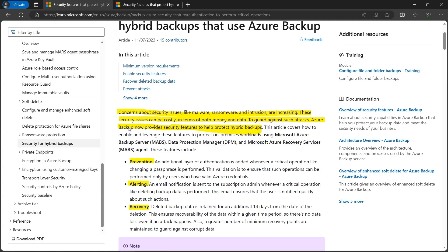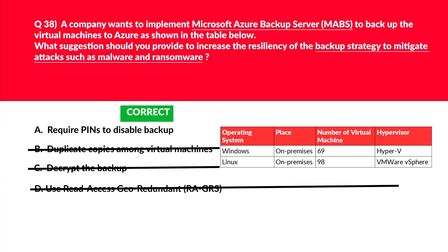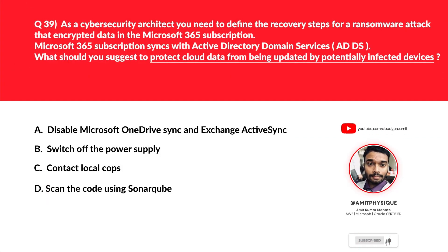The official documentation states: security issues like malware, ransomware, and intrusion are increasing and can be costly. Azure Backup provides security features for MABS covering prevention, alerting, and recovery. It further states: as part of adding an extra layer of authentication for critical operations, you are prompted to enter a security PIN when you perform stop protection with delete data and change passphrase operations for DPM, MABS, and MARS. We'll lock option A — require PINs to disable backup — as the correct answer.